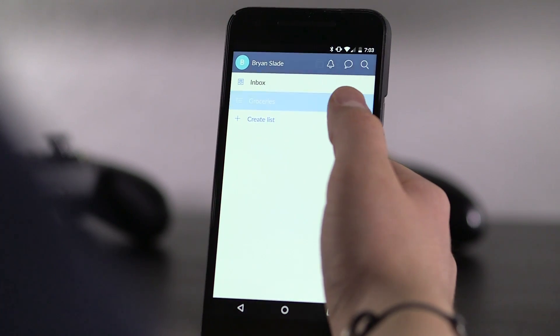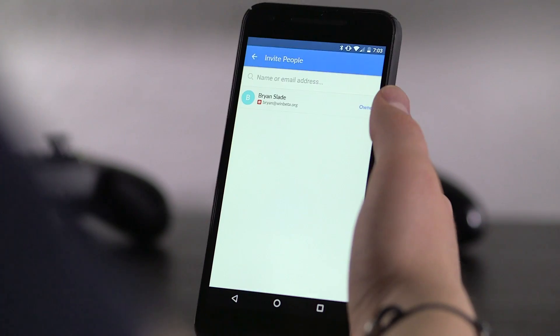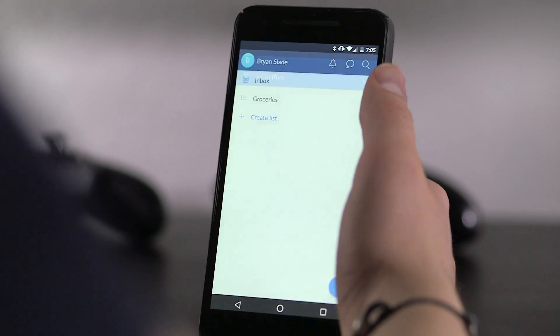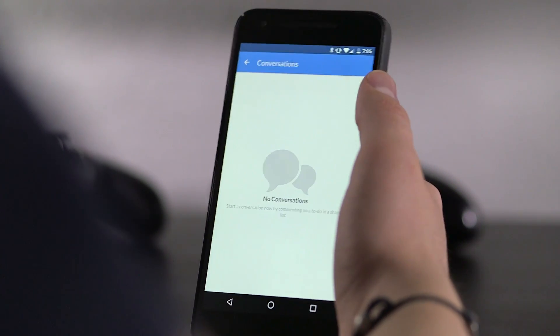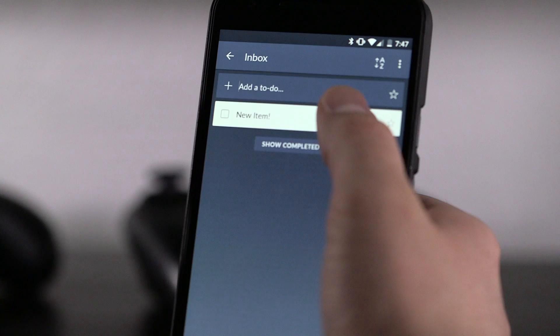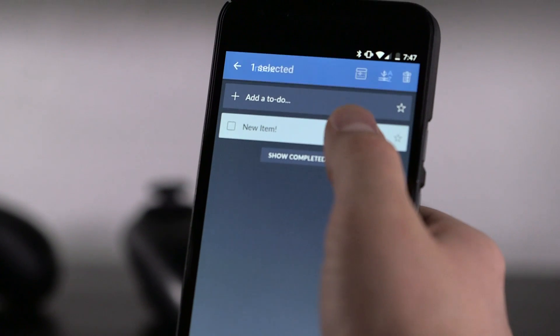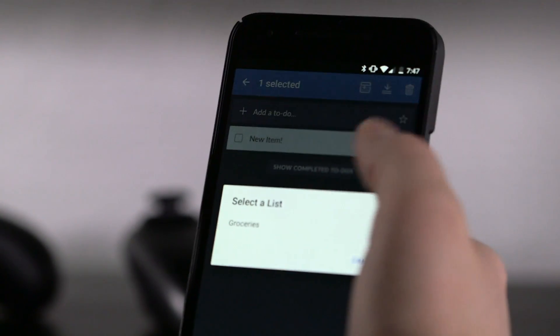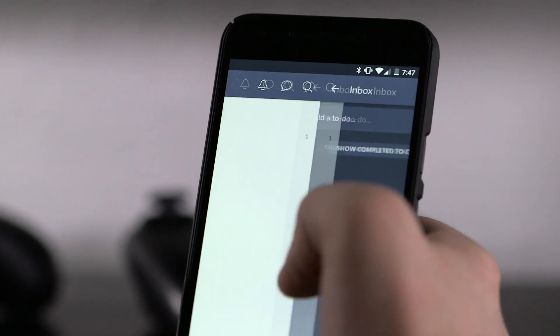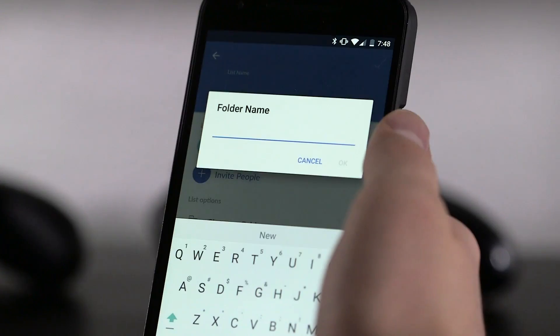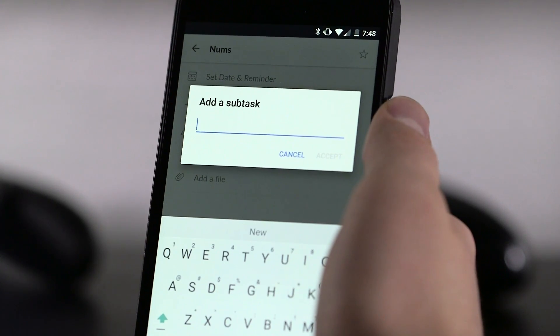The core concept in Wunderlist is the idea of sharing to-do lists. It will even give you notifications when someone has made a change or left a comment. The organization options in Wunderlist are powerful, allowing you to create new tasks in your inbox before organizing them into individual lists, sort groups of lists into folders, and even create subtasks.